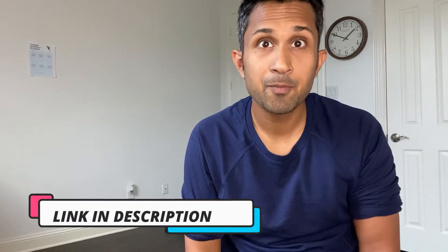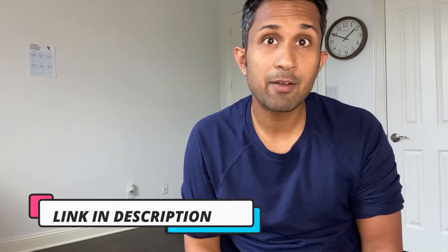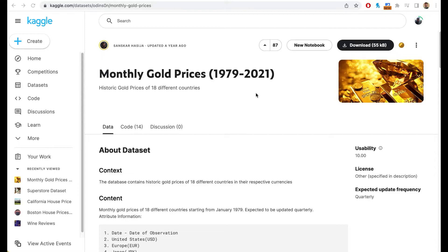I have covered sentiment analysis in another video — the link is in the description of this video. We are going to use time series analysis to predict the gold price, using a dataset from Kaggle.com. Links will be available in the description.